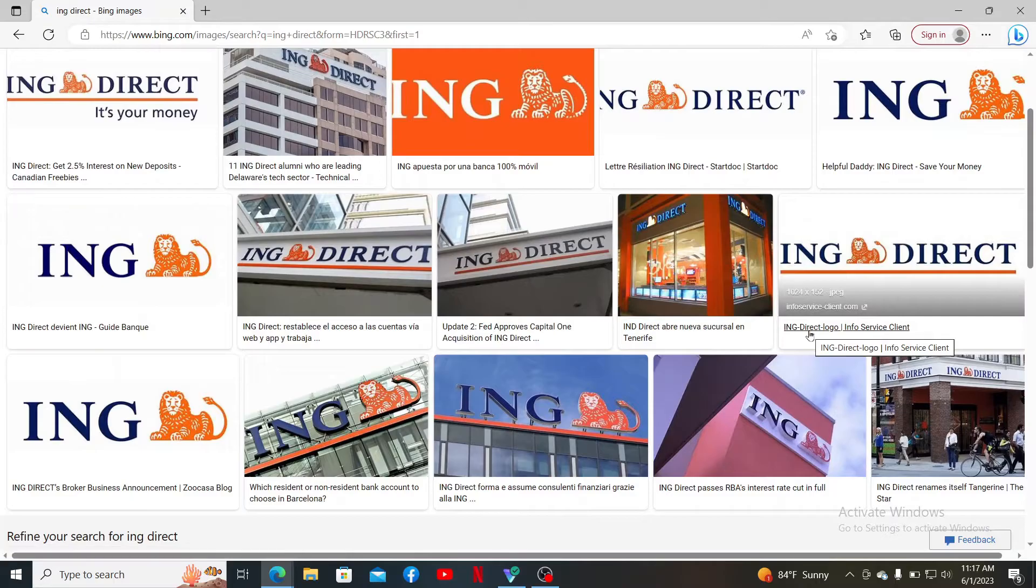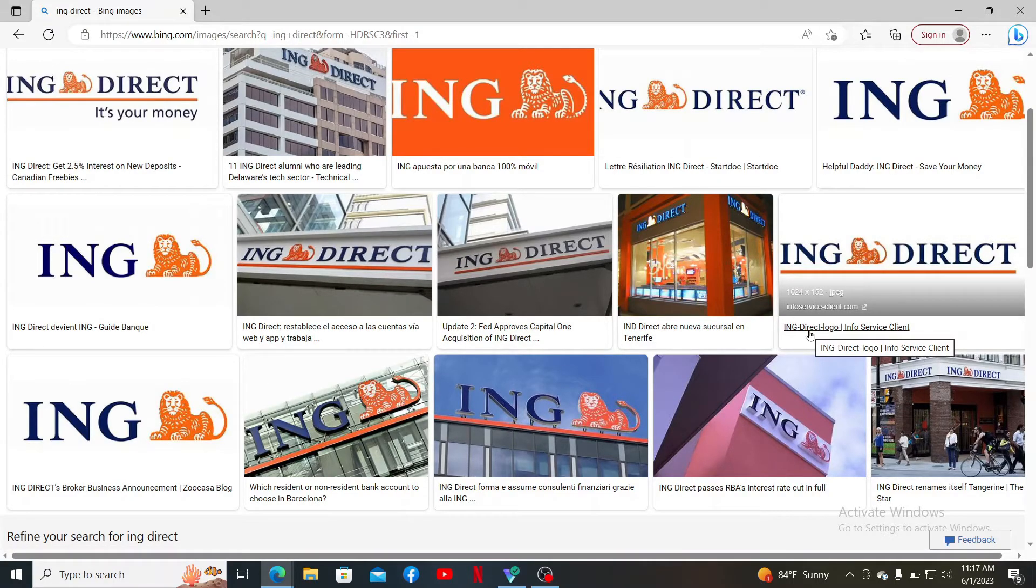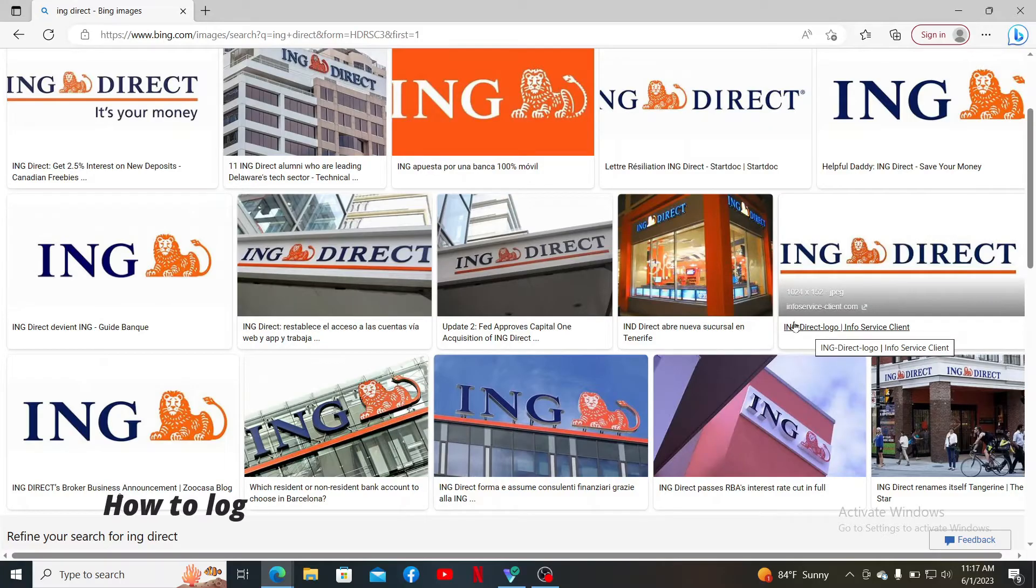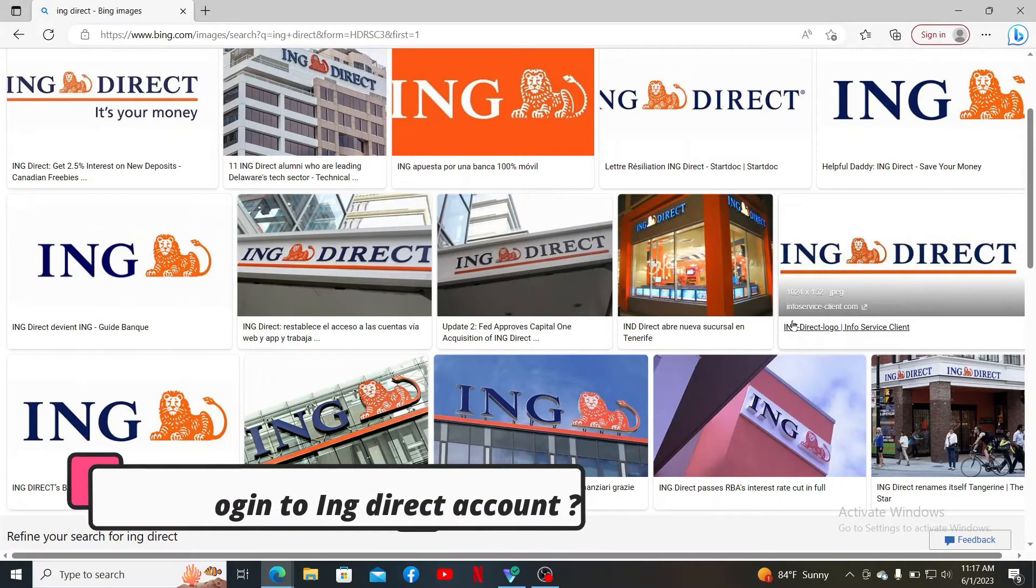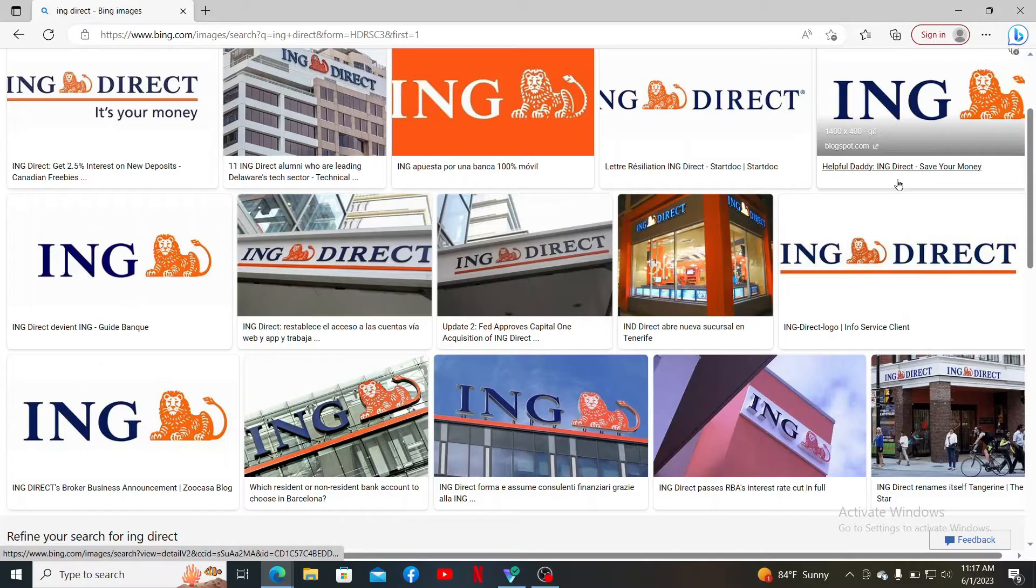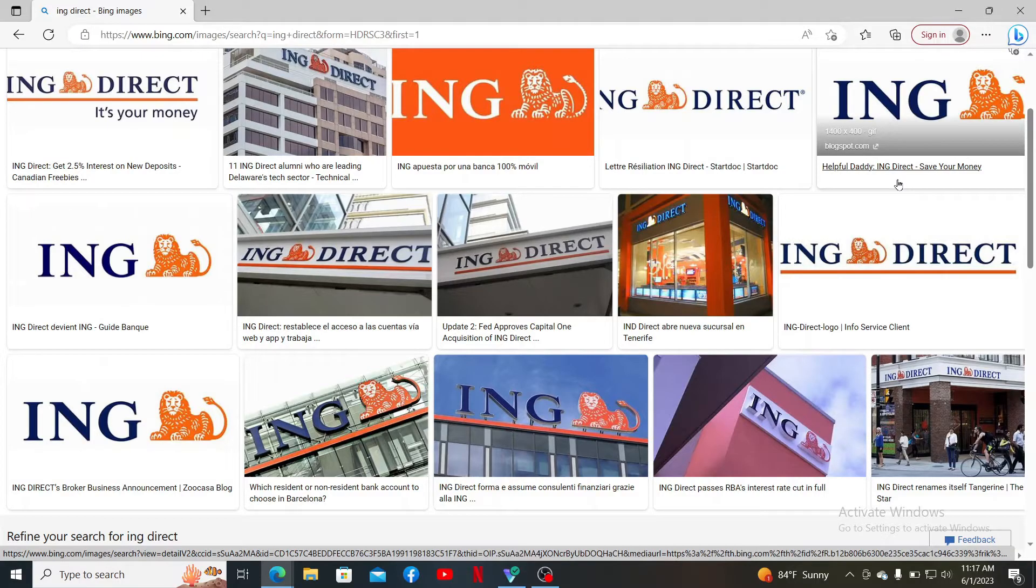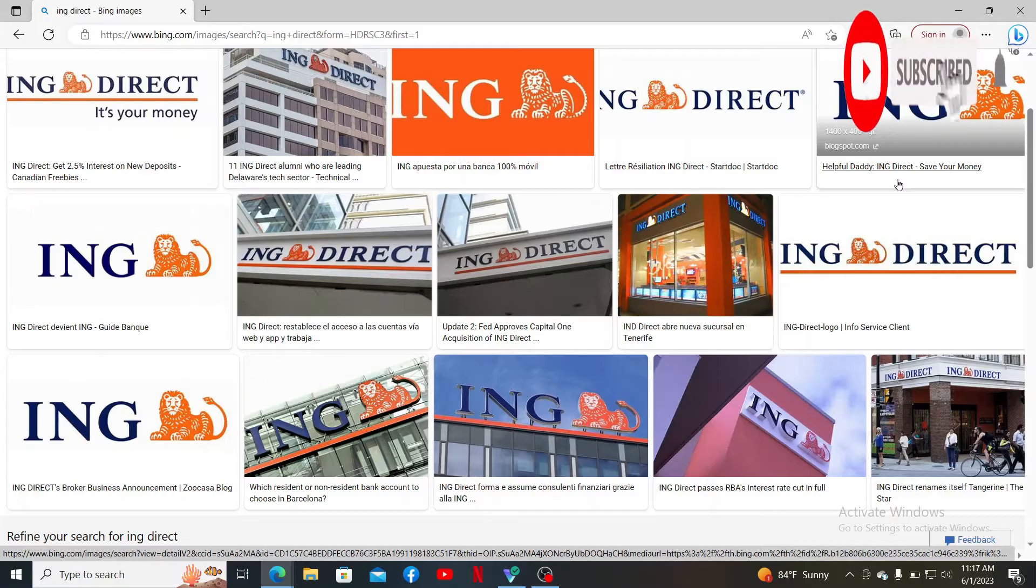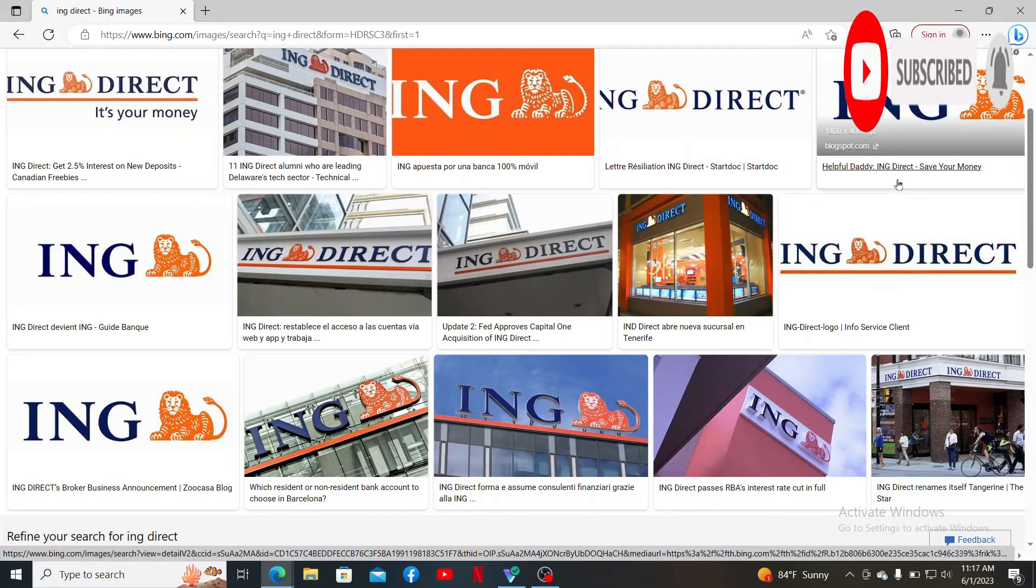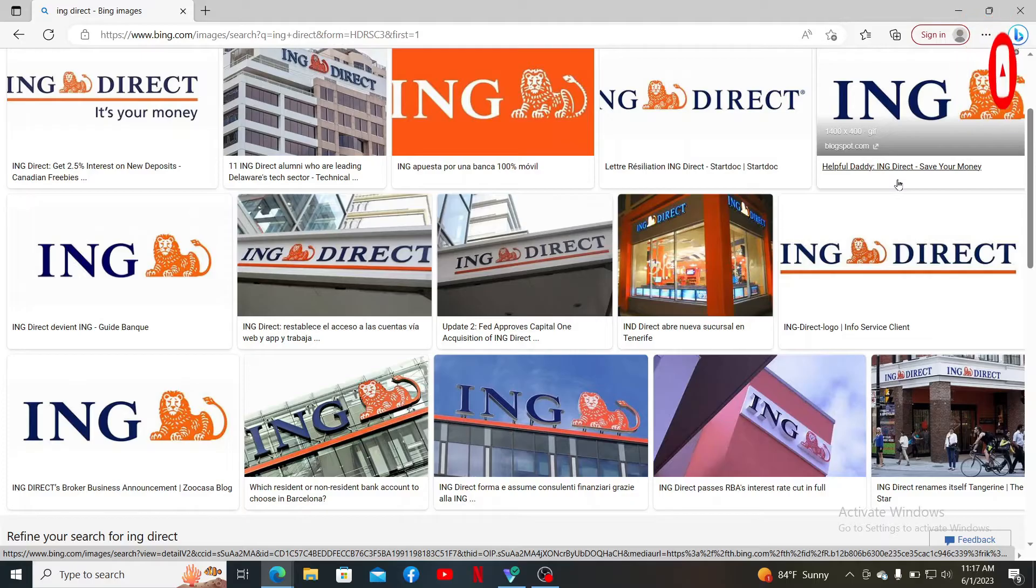Hello everyone, welcome back to another episode of Web Take Tutorial. In today's video, I'm going to show you how to log in to your ING Direct account. Watch the video till the end and don't forget to subscribe to our channel by hitting that subscribe button and press the notification bell so that you'll never miss another upcoming upload from us.